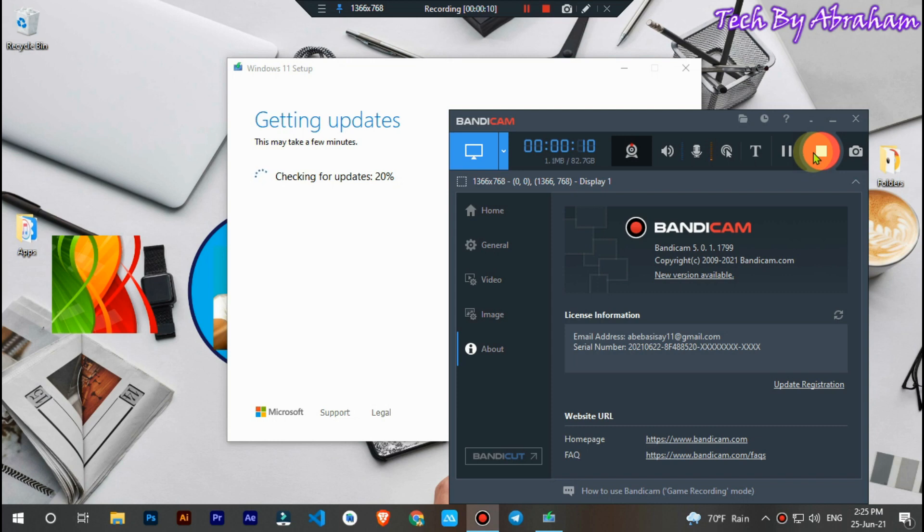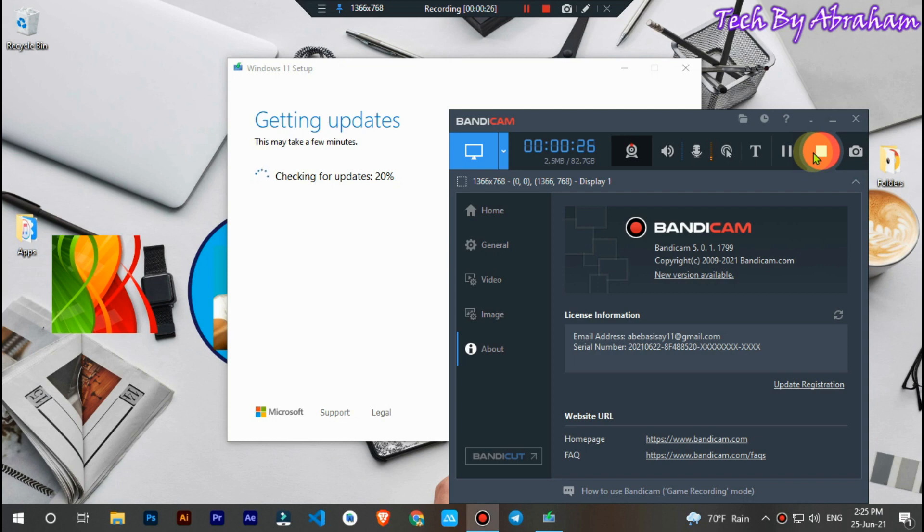This is the process of getting updated. If you need to get the files, you can get the files and download them. If you want to get the data, you can get the data.